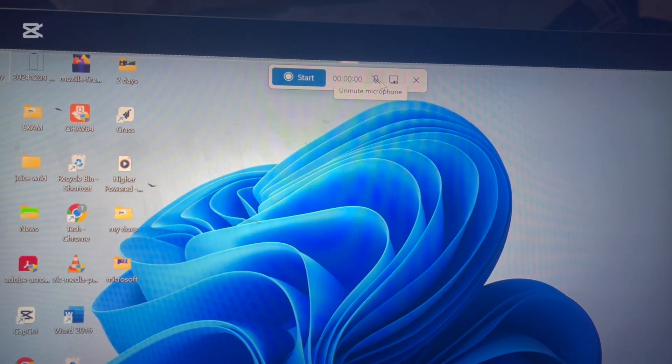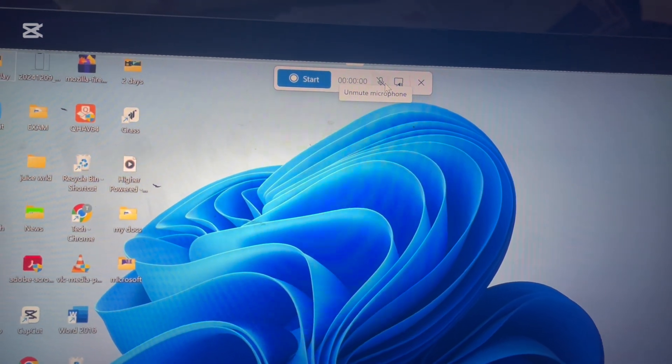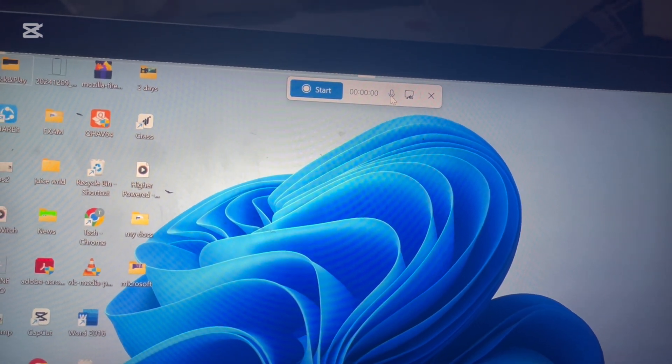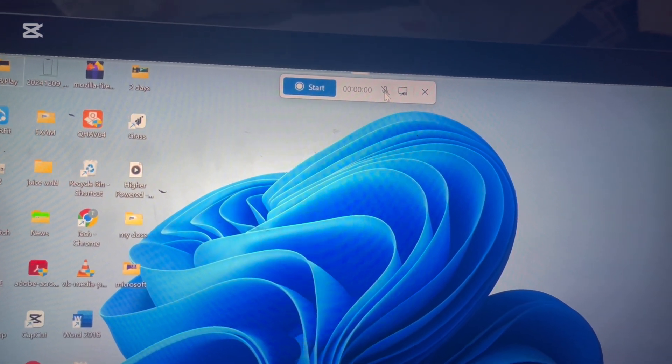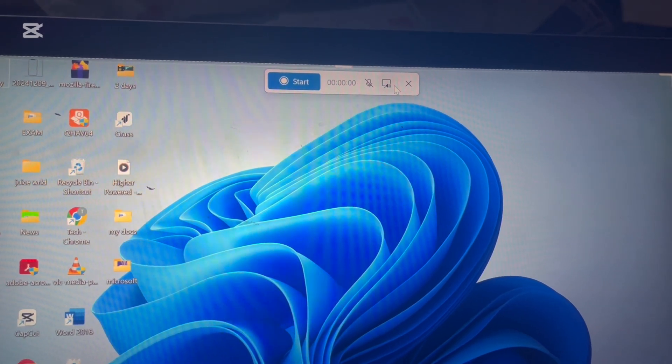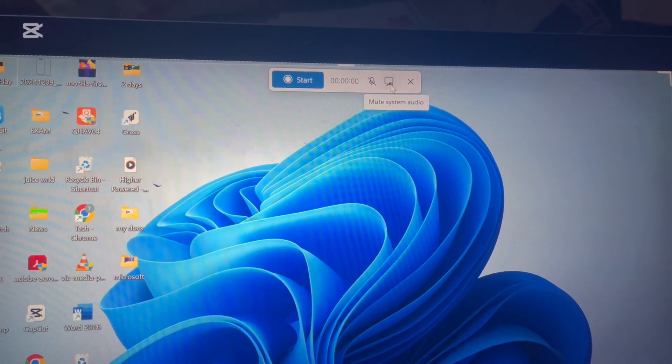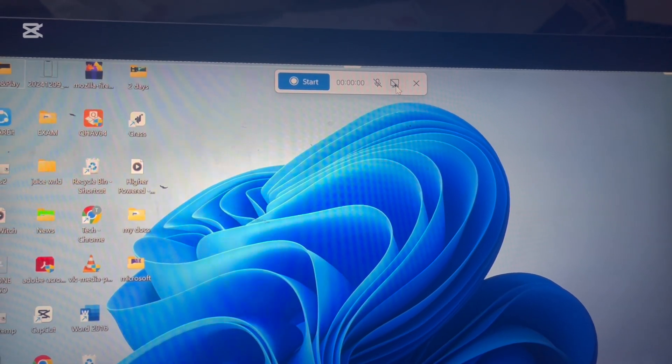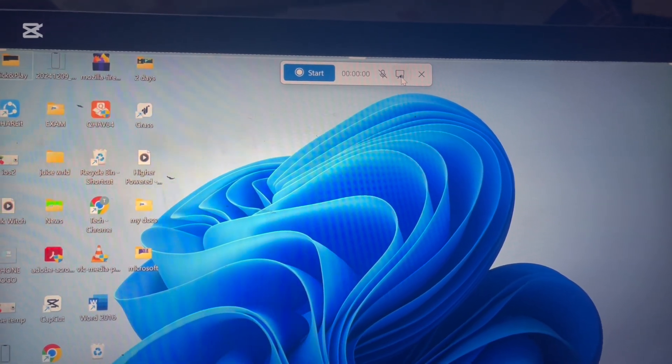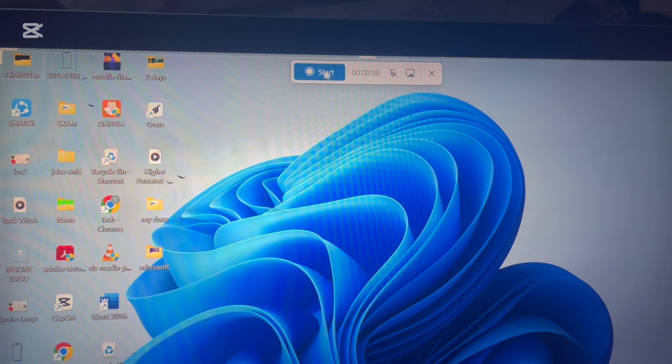For instance, if you need to include voice narration, click on the microphone icon to enable or switch to a different microphone. If you don't want any audio input, simply mute the microphone.